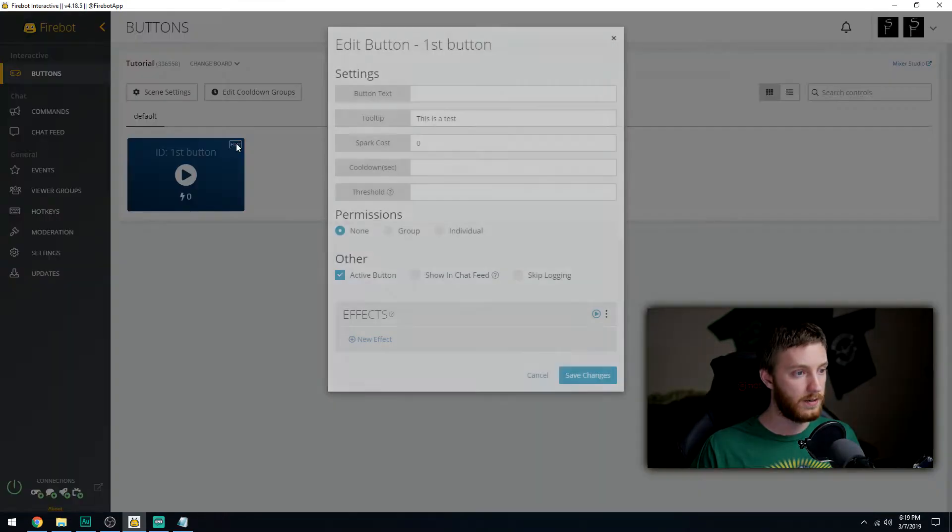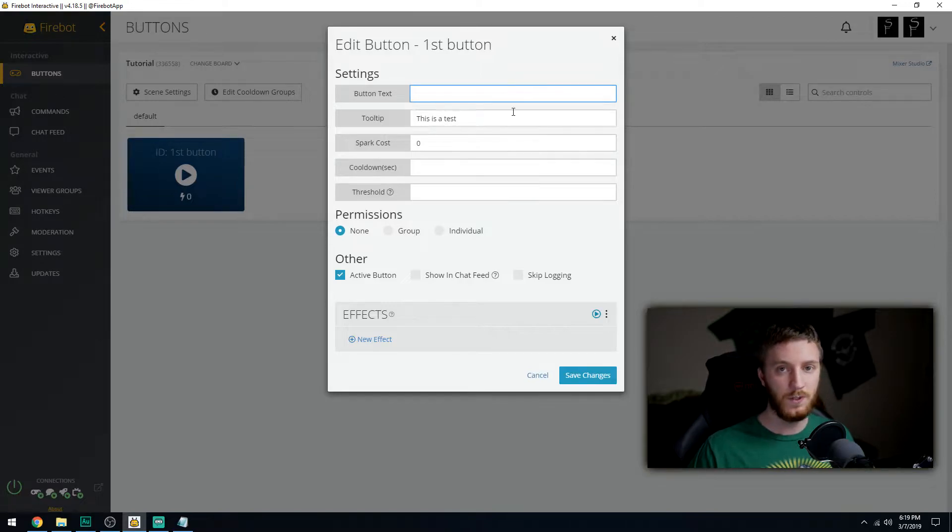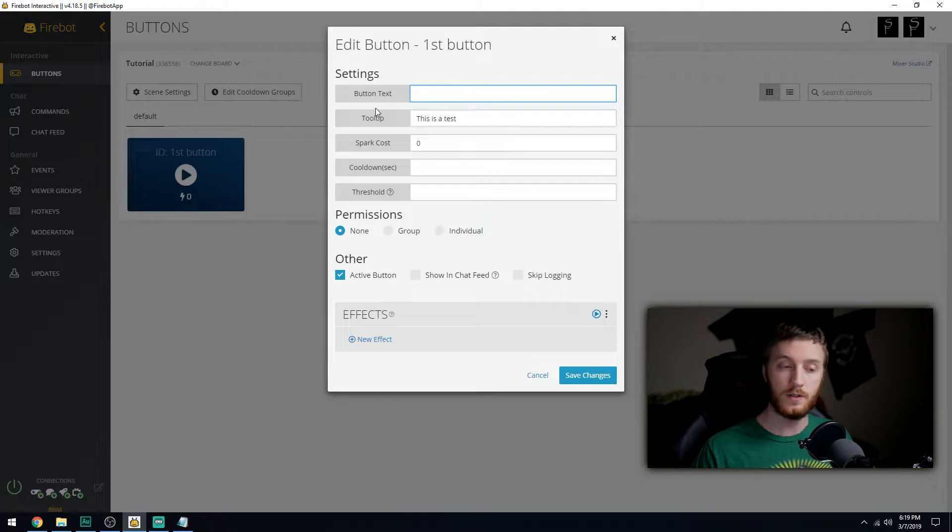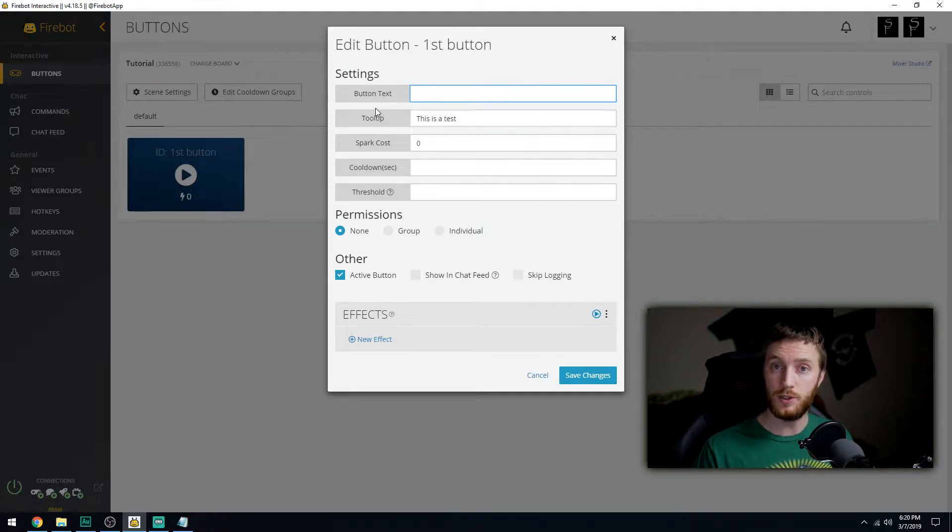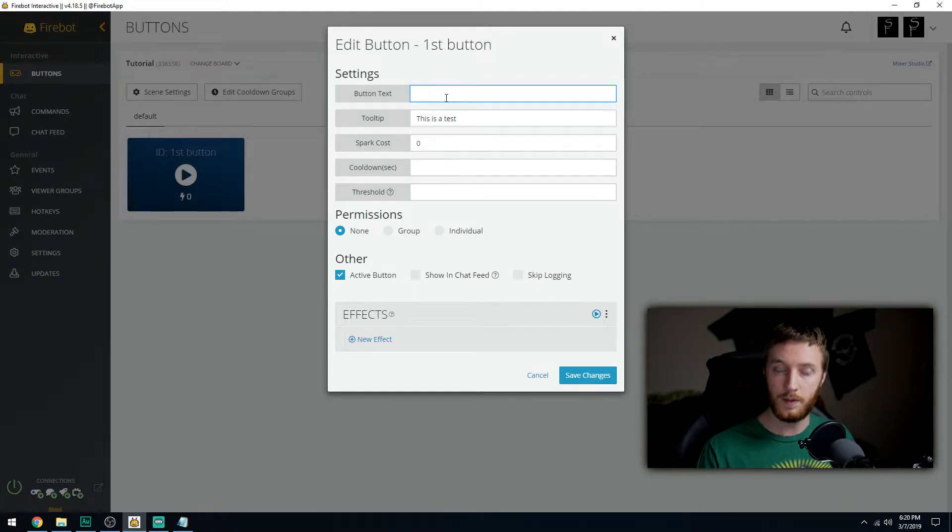This is our first button. If we click edit, we'll see a bunch of little things we could do here. Button text we'll just leave blank because I'm gonna assume you want to make this look good, so you'll probably use an image as the button's face, and we don't want any text overlaying that image.